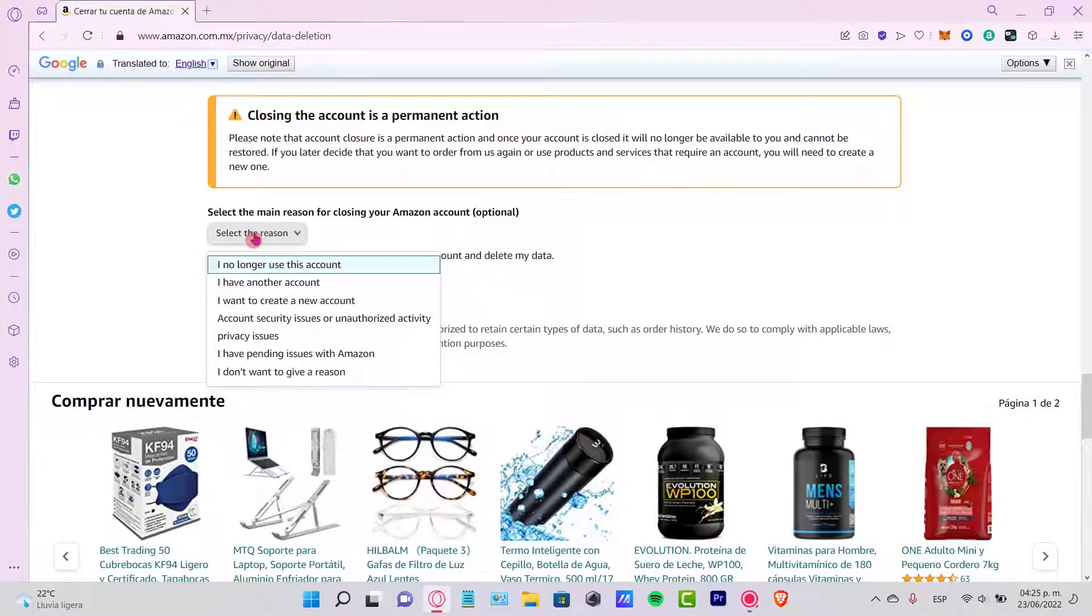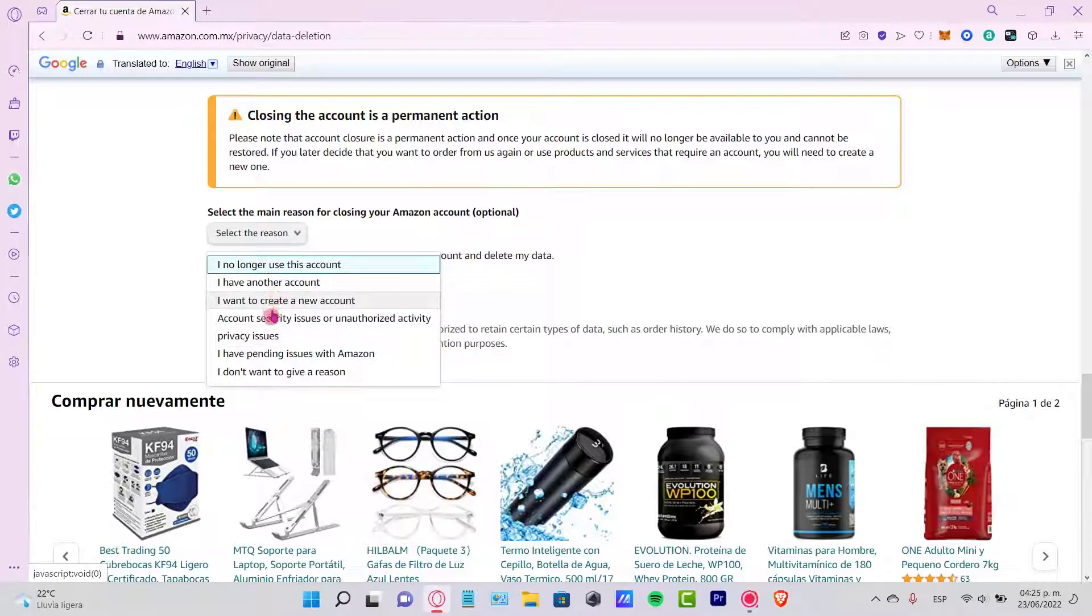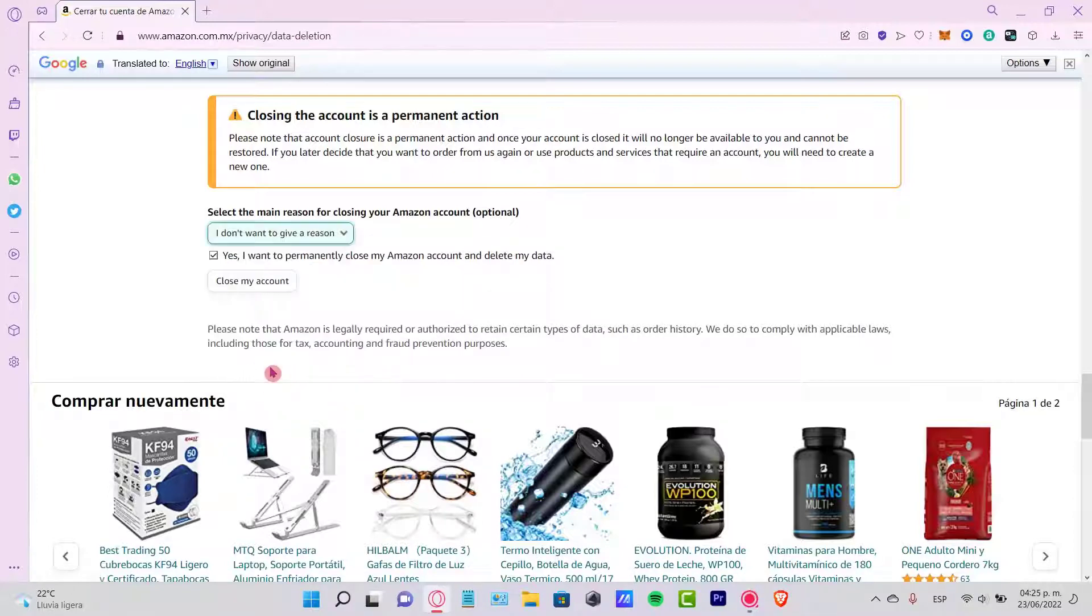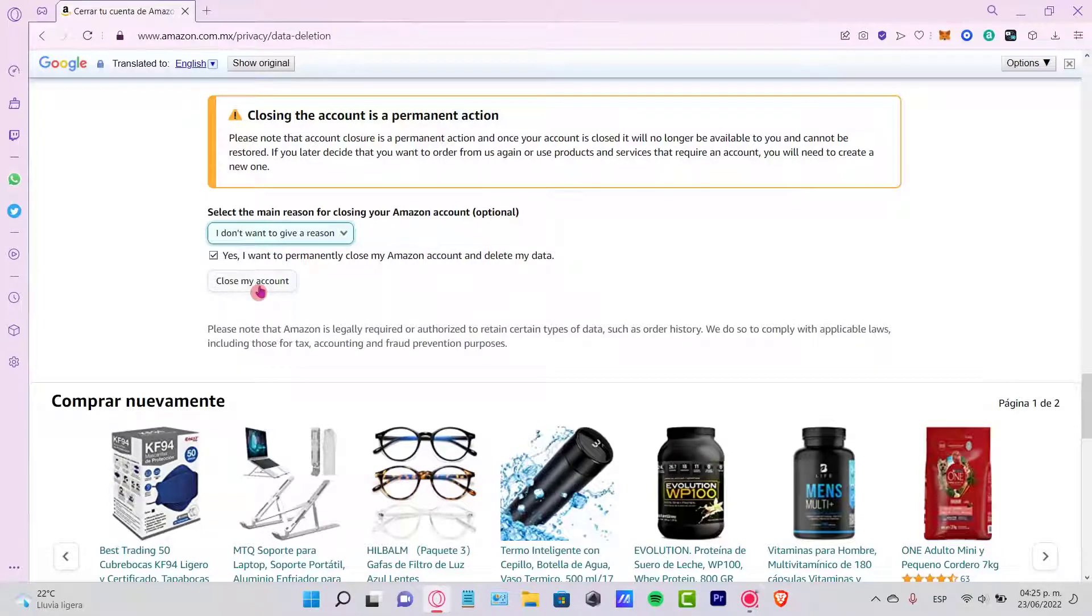If you want to select the reason, then you can select one of these options. If not, you can go into I don't want to give a reason and select the option that says close my account.